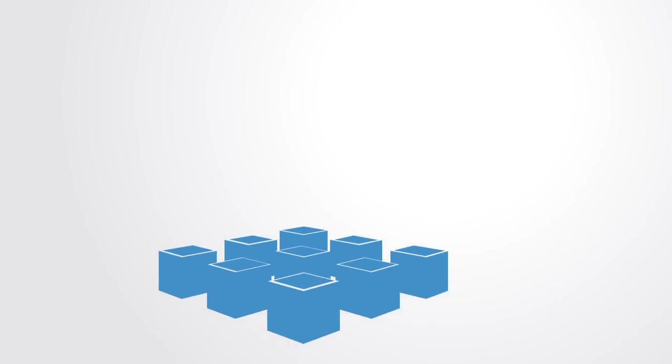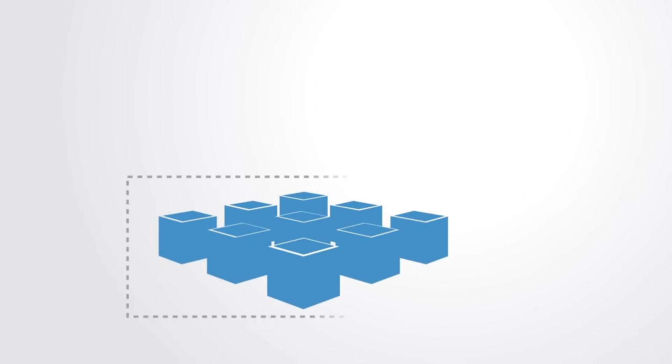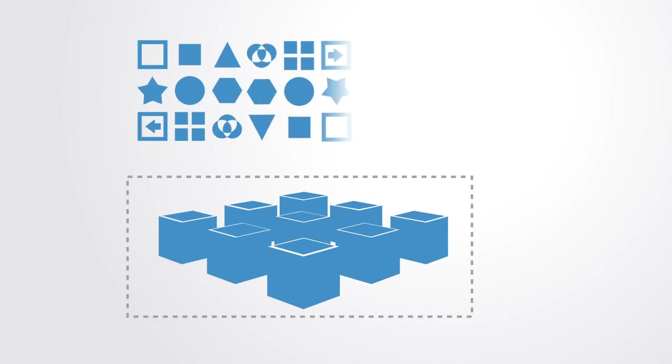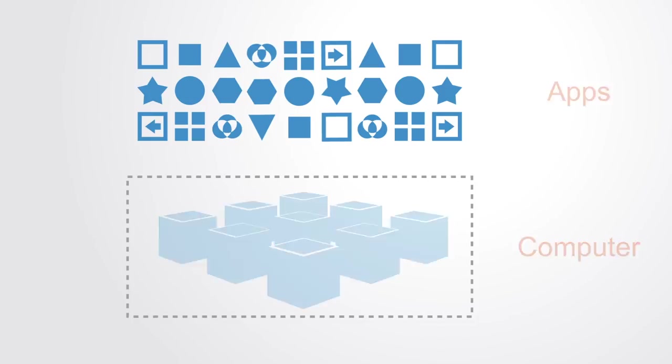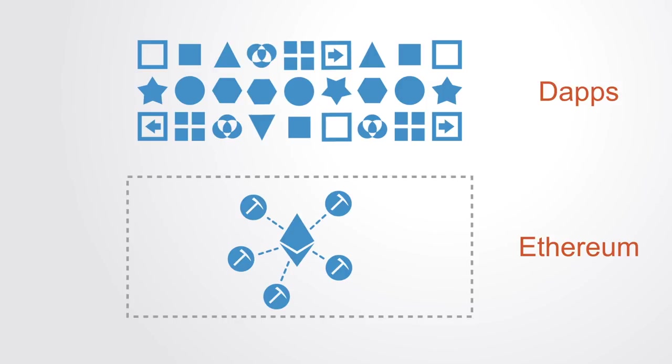The second generation was designed as a network on which developers could build applications, essentially the beginning of its evolution into a distributed virtual computer. This was made technically possible by the development of the Ethereum platform.